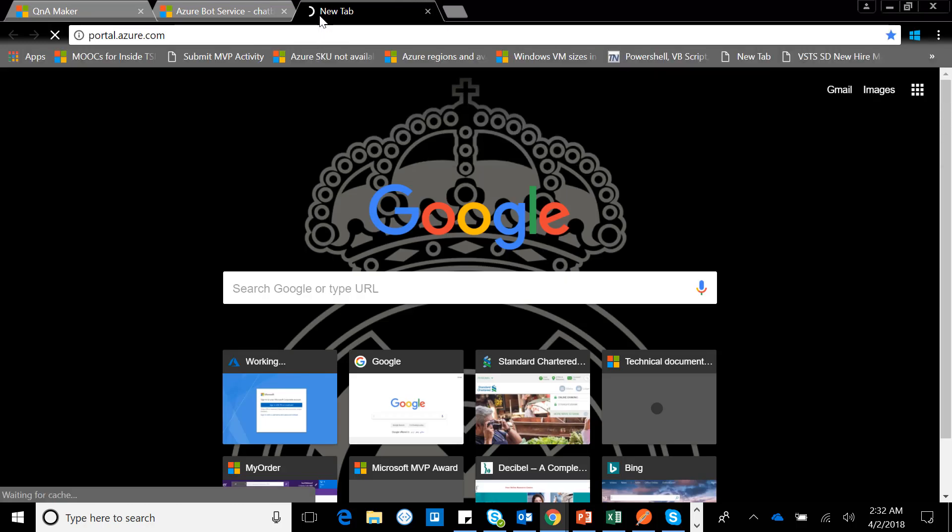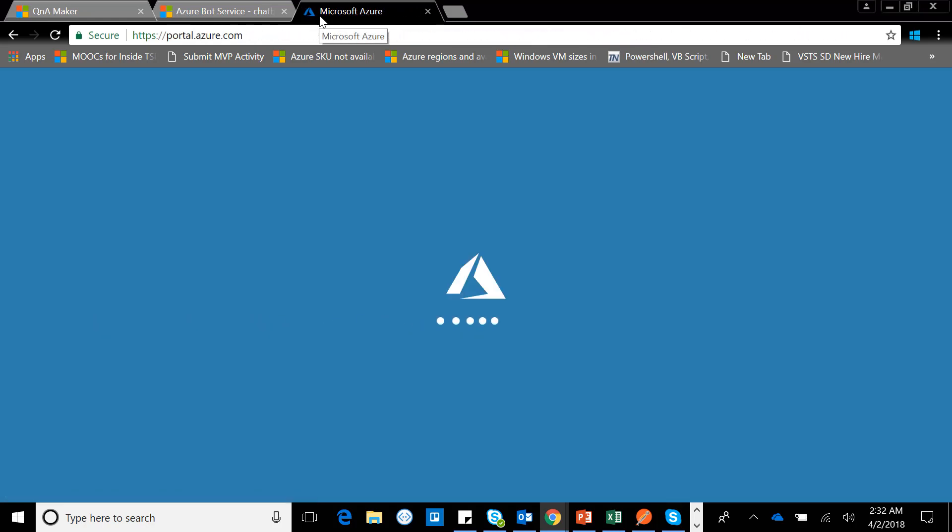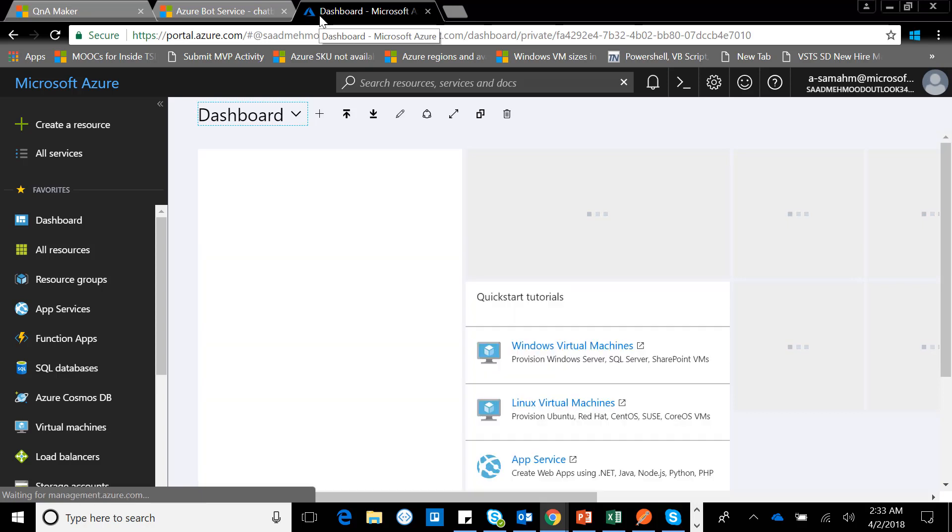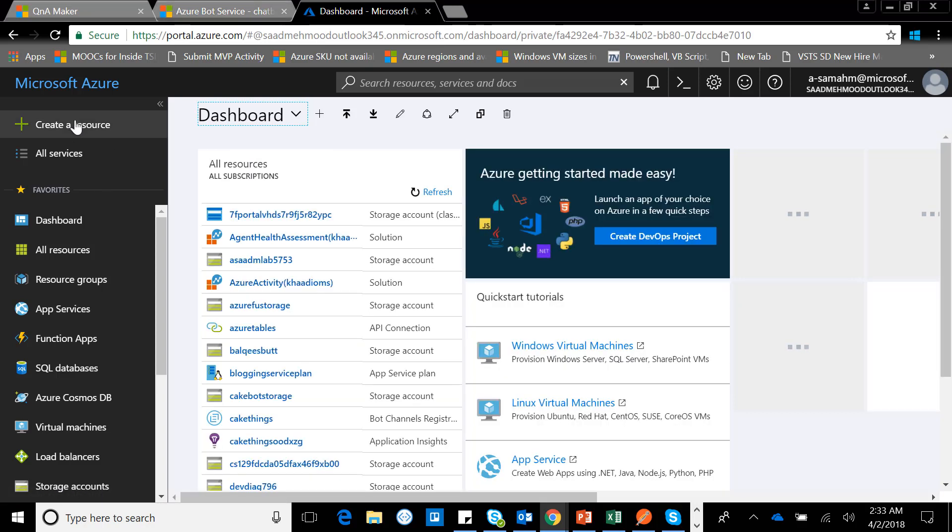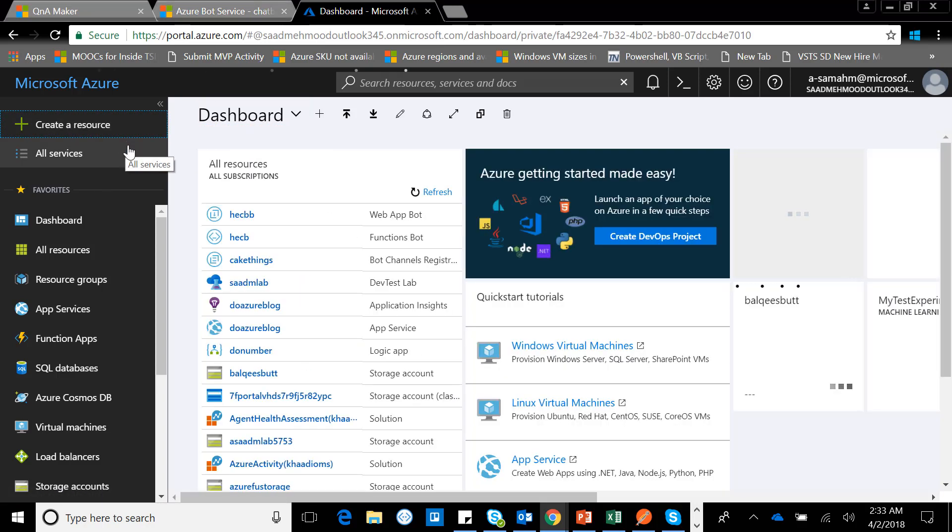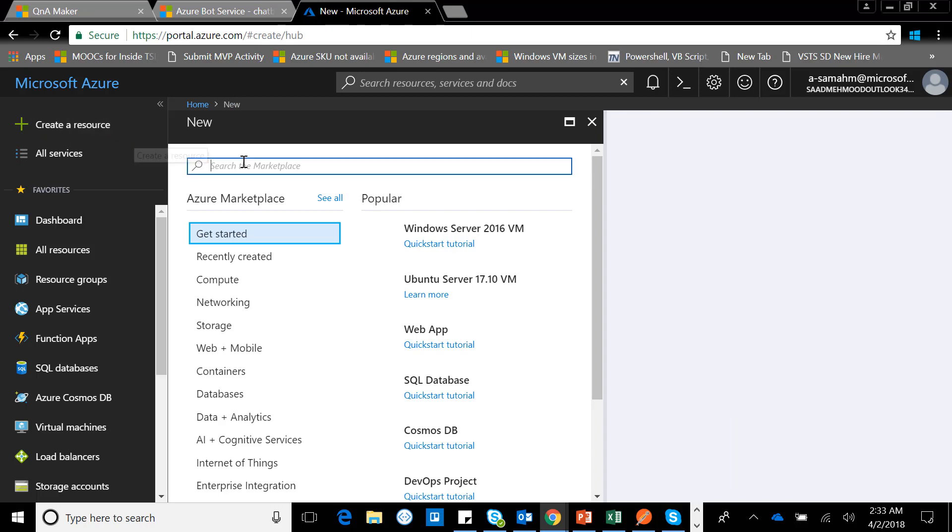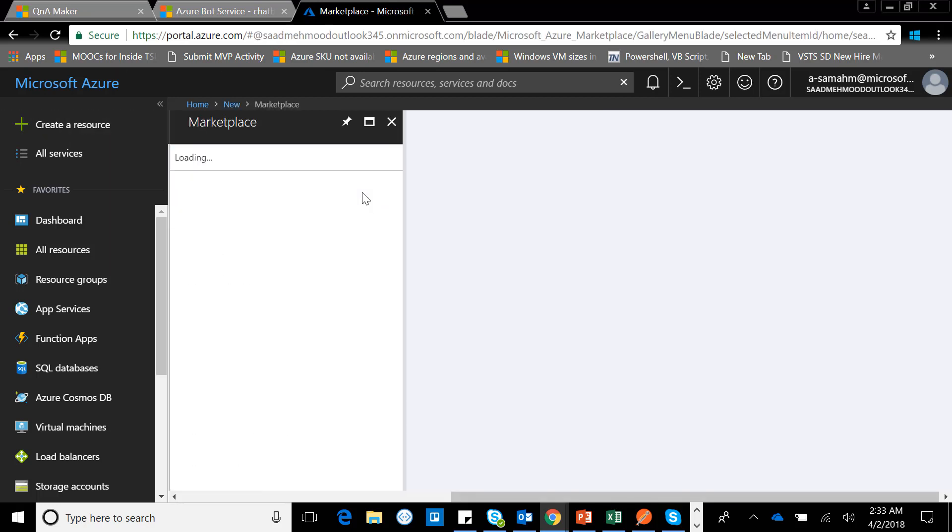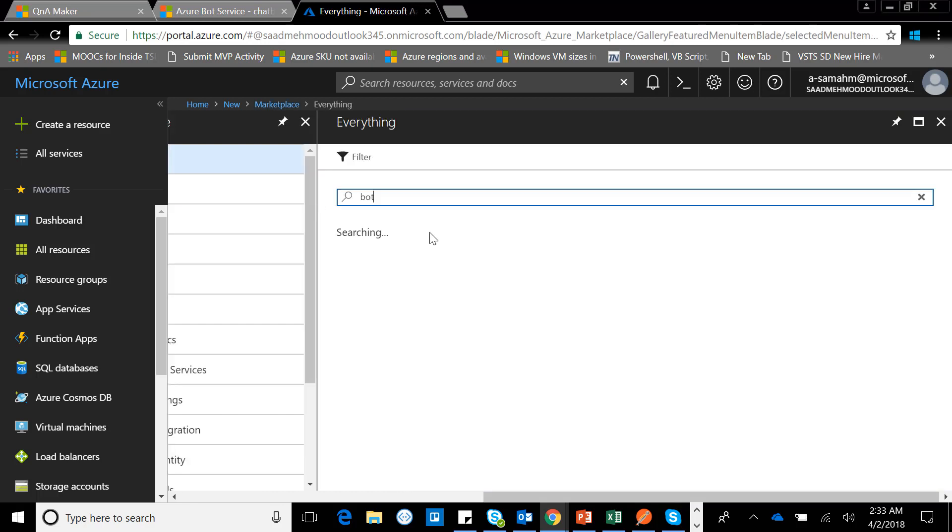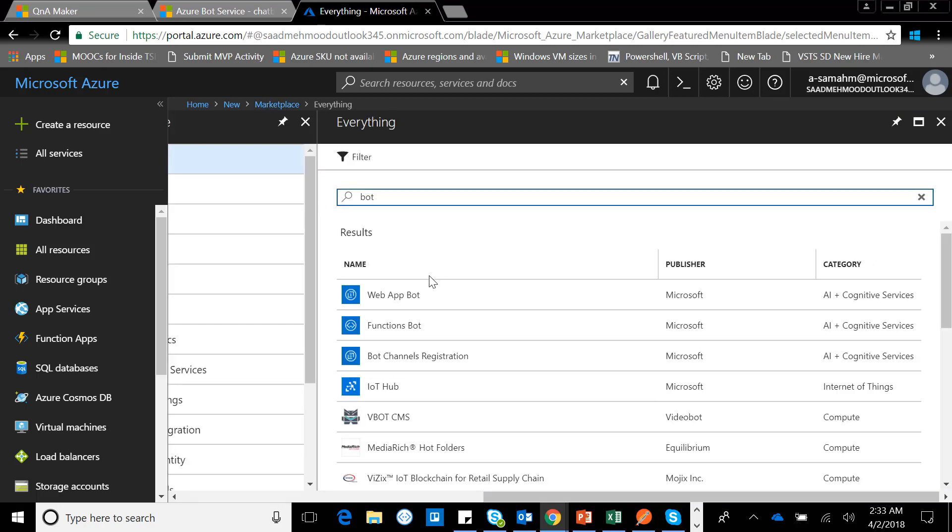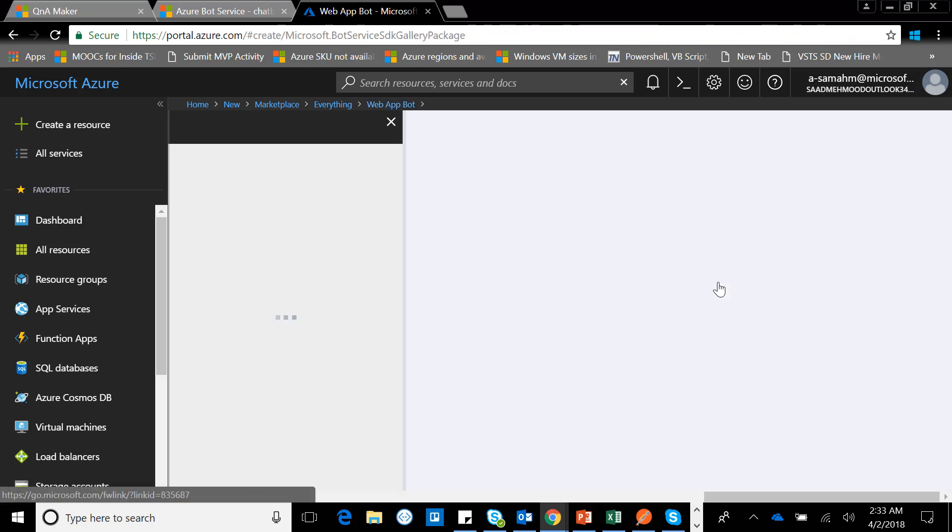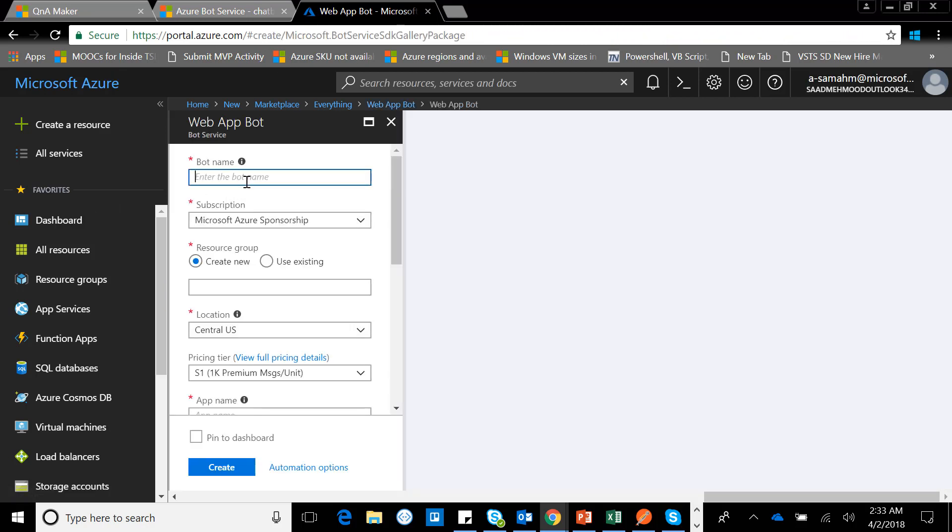I'll go to portal.azure.com, which is the portal for Microsoft Azure. I'll click on create a new resource, type in bot, and I'll see three kinds of offerings: Web App Bot, Functions Bot, and Bot Channel Registration. For now, I'll be using the Web Application Bot.